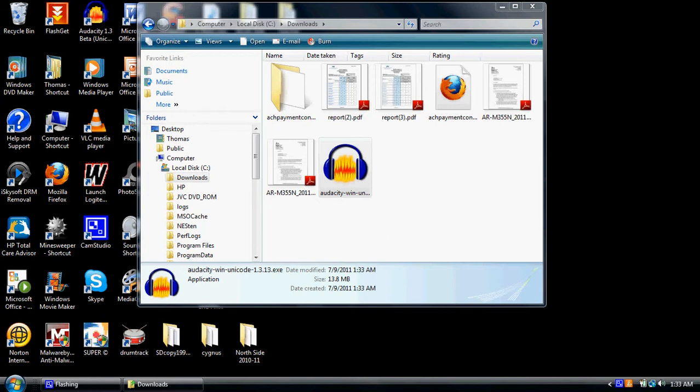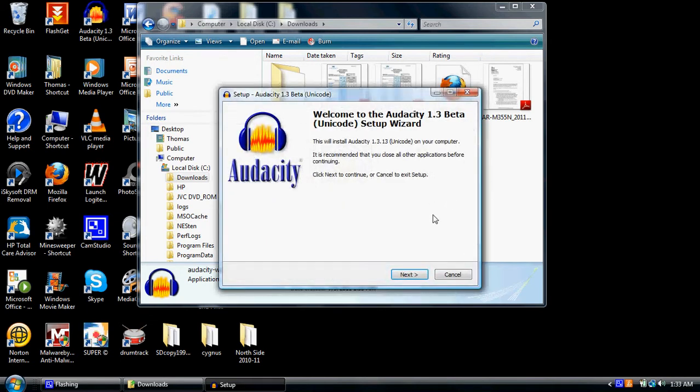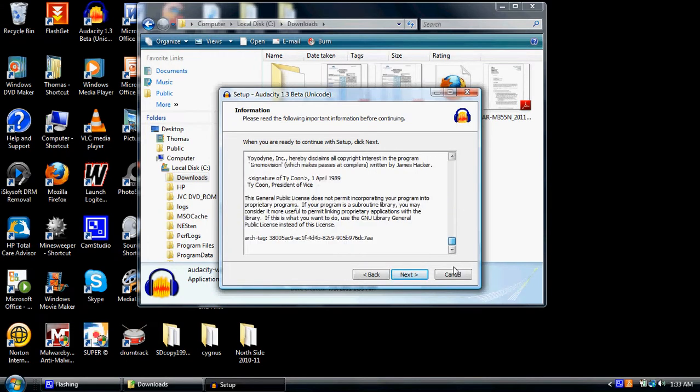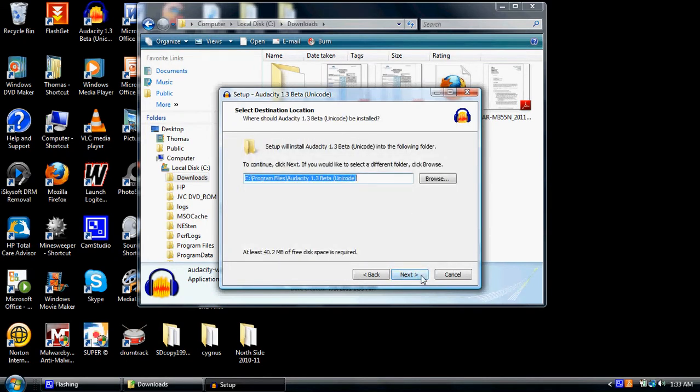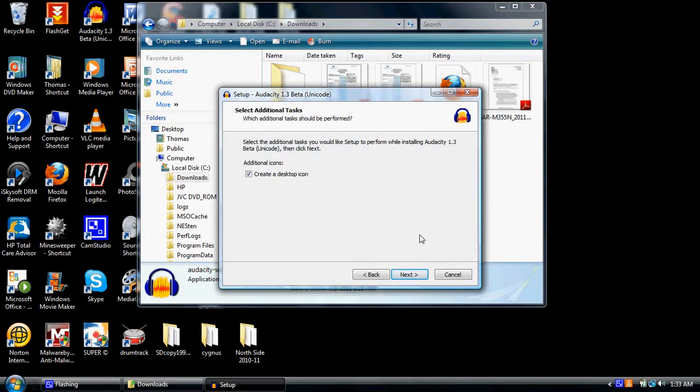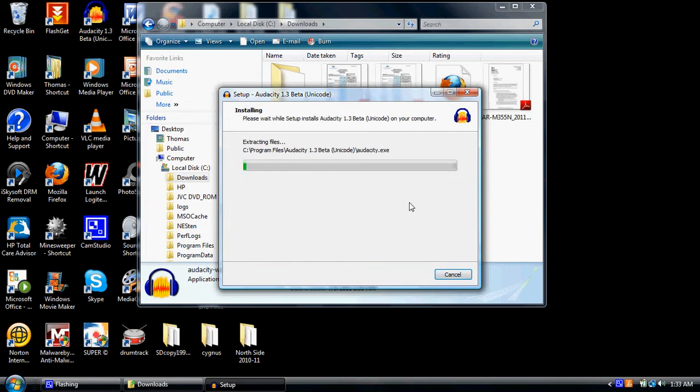And it's thinking for a second, and we're going to allow it to run on the system. We want it to be in English. We hit next. We pretend like we read it. We hit next. We hit next. Does it already exist? Would you like to install to that folder anyway? Say yes, because I already have an older version. Yours, it won't have that little prompt. Create a desktop icon. Yes. So I'm going to hit next, install.